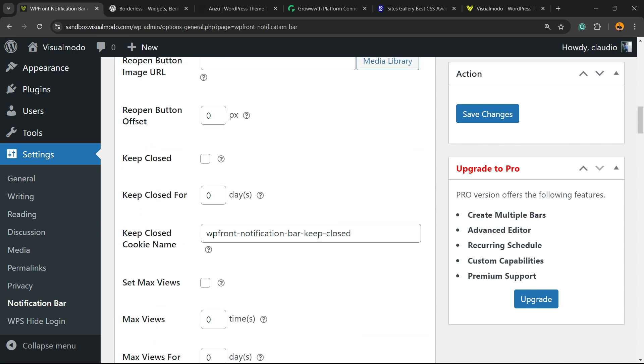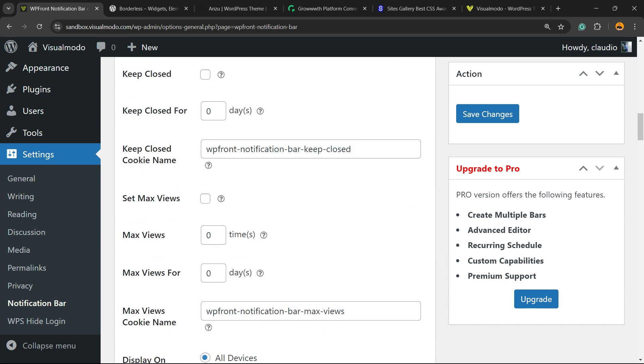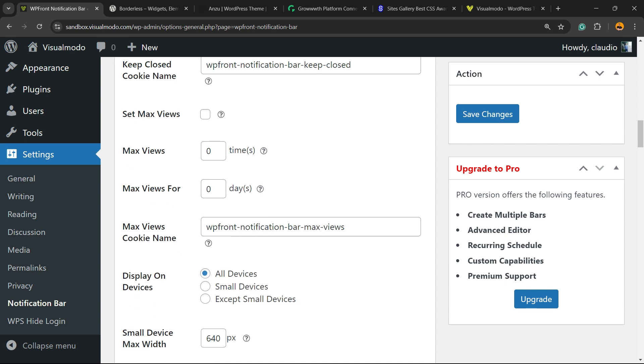Button offset, keep closed, keep closed for. We have a lot of options right here - set max views, max views.